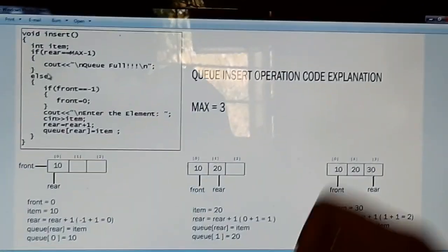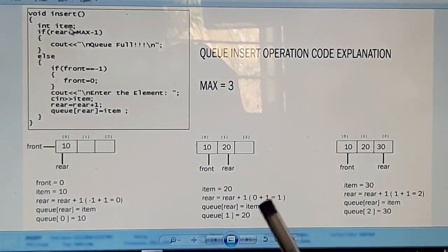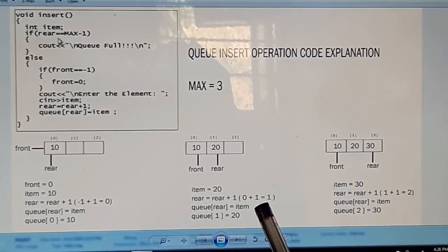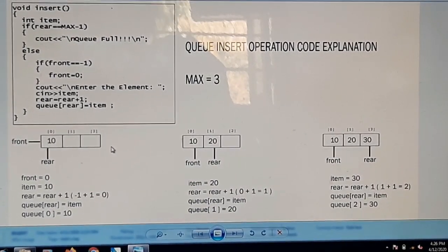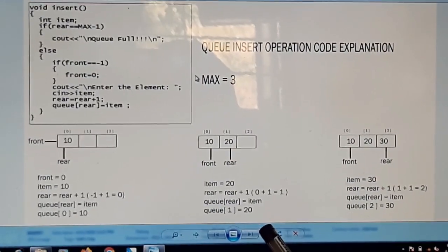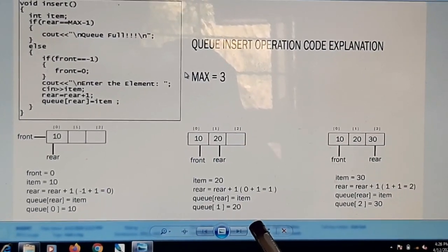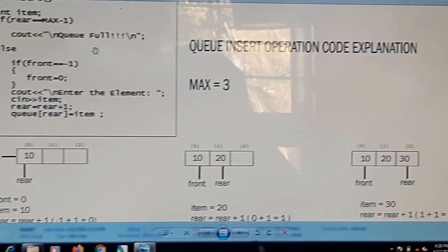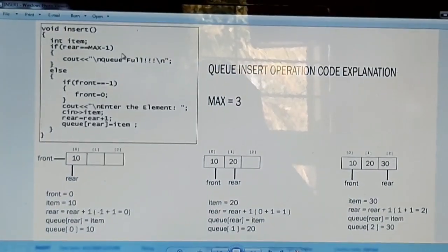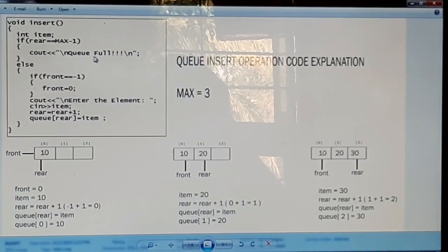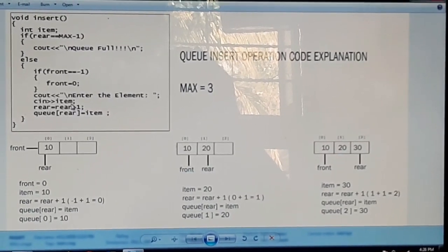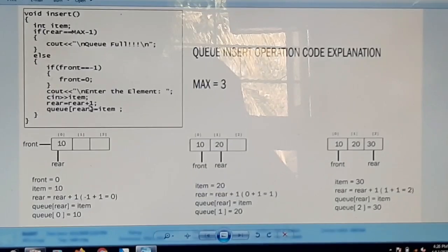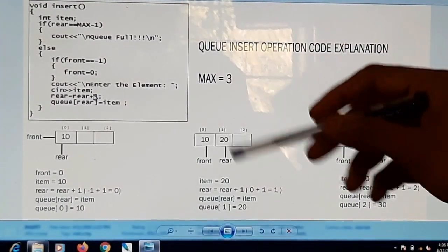Now we move to the insertion operation code snippet. We declare a variable named item with data type integer. First, we check if rear is equal to MAX minus 1 — the maximum capacity is 3, and since the array starts from index 0, valid indices are 0, 1, and 2. If rear equals MAX minus 1, the queue is full and we cannot insert. Otherwise, we accept the value into item and increment rear after each insertion.